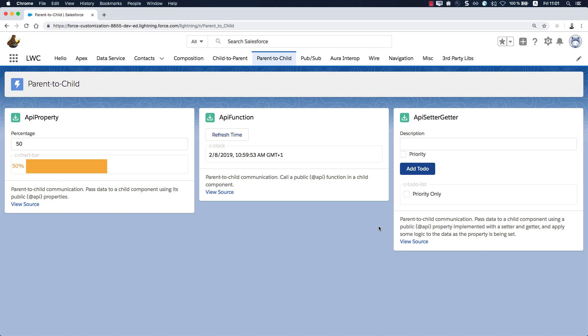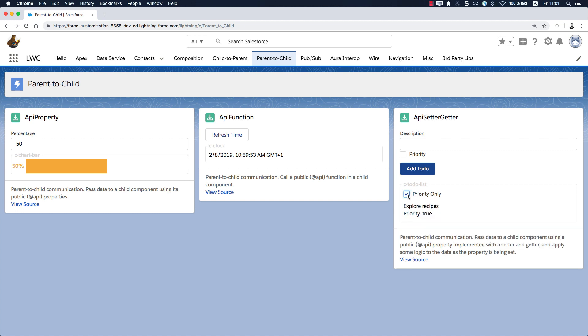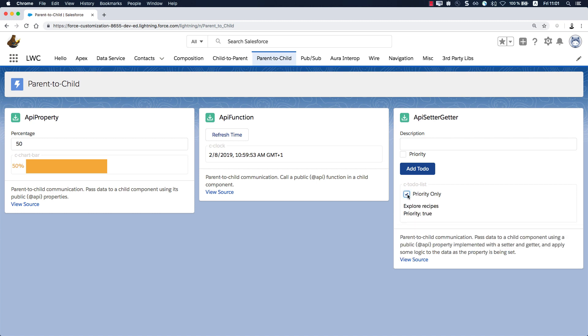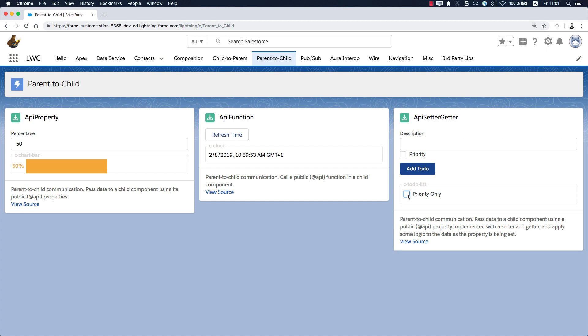So in this example, here in our recipe sample application, I have a to-do list and when I click my checkbox, I expect to see only priority items. But I know that there are more items which don't have the priority check mark set.